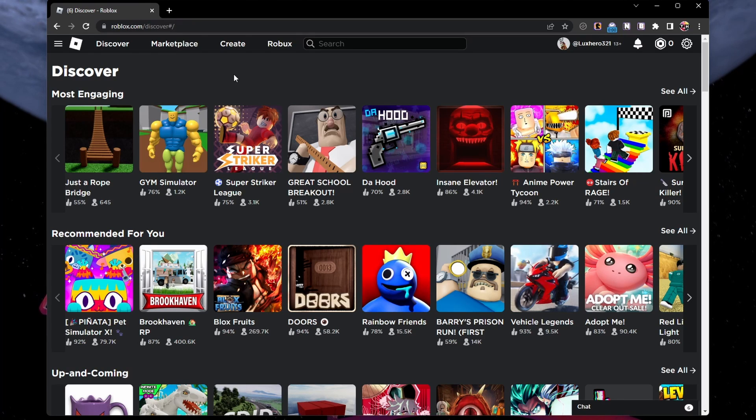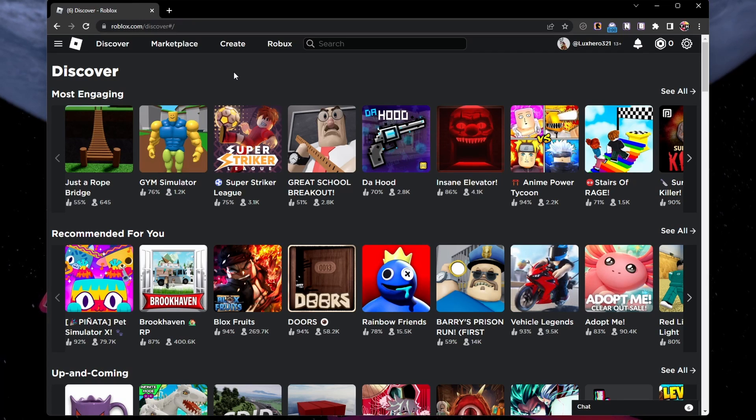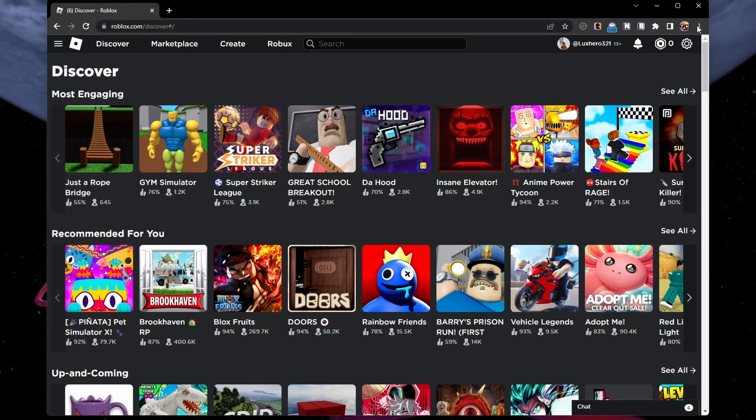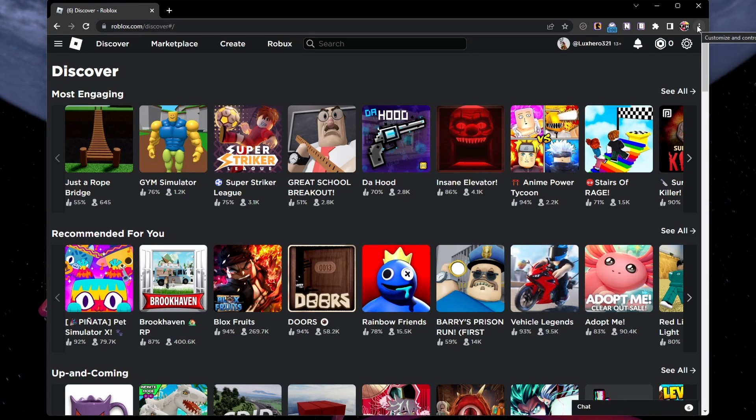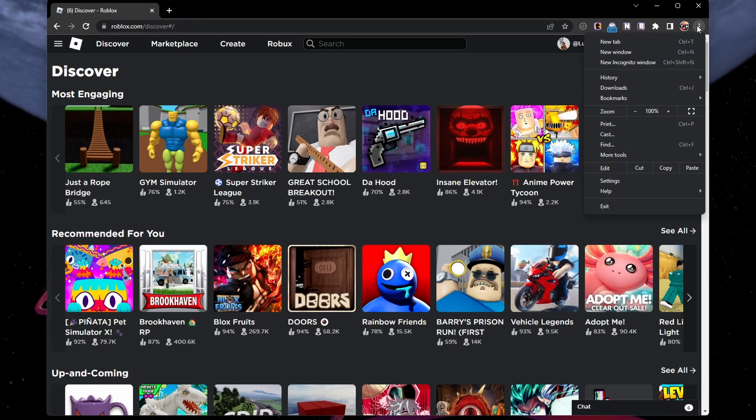First, we will clear the roblox.com site data for your browser. For Chrome users, navigate to your browser settings by clicking on the menu icon on the top right.